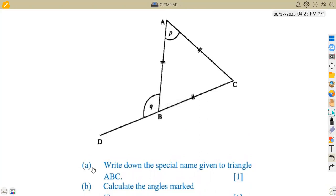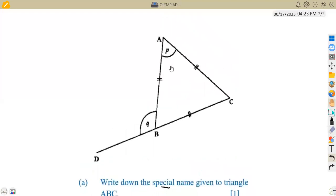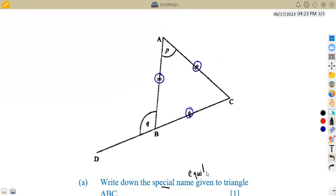The first part of our question was to write down the special name given to triangle ABC. So if you check from your diagram, we've got tick marks indicating that these sides are equal. Meaning to say, if a triangle has got three equal sides, that triangle is referred to as an equilateral triangle. So the name of this triangle is equilateral.